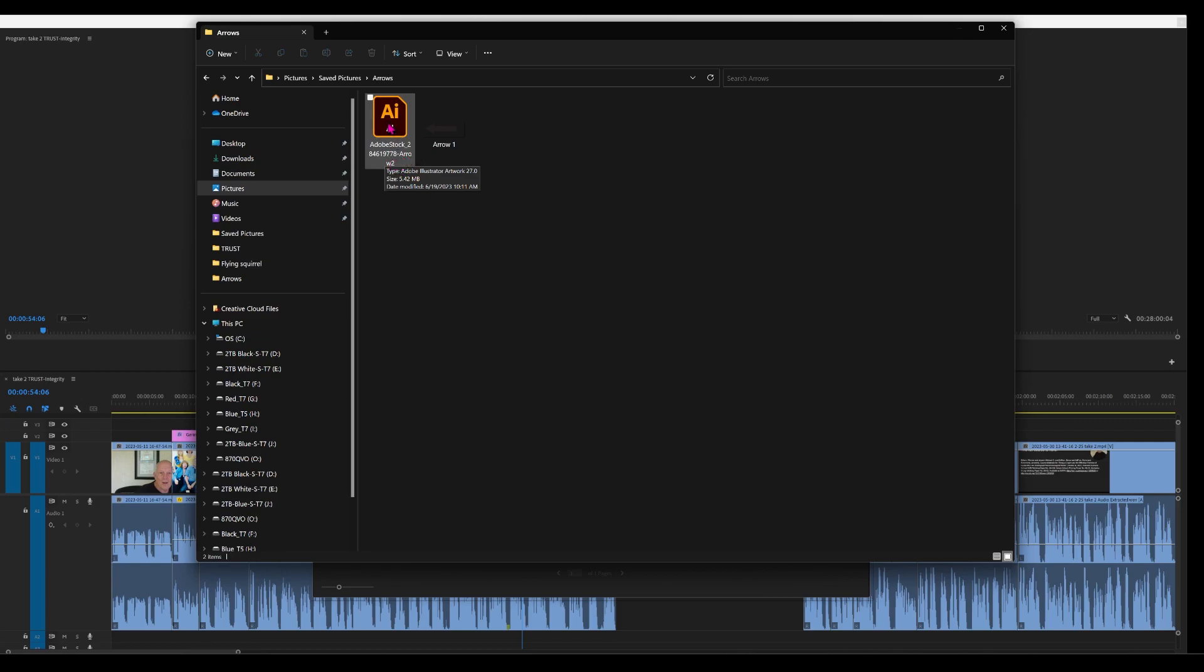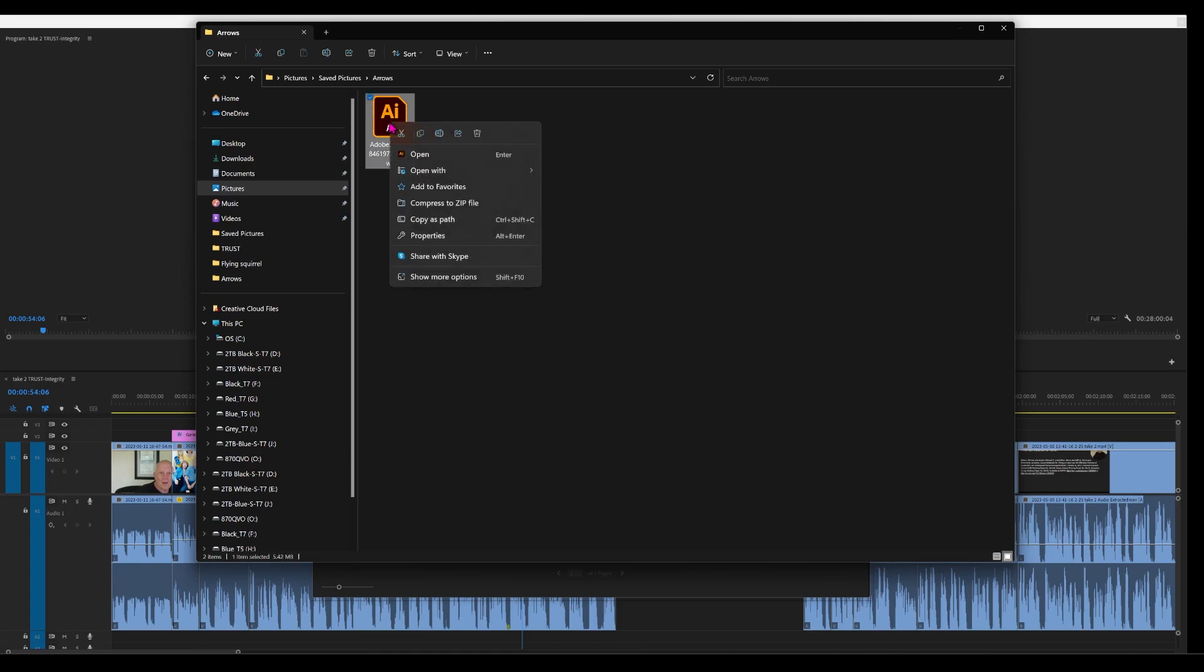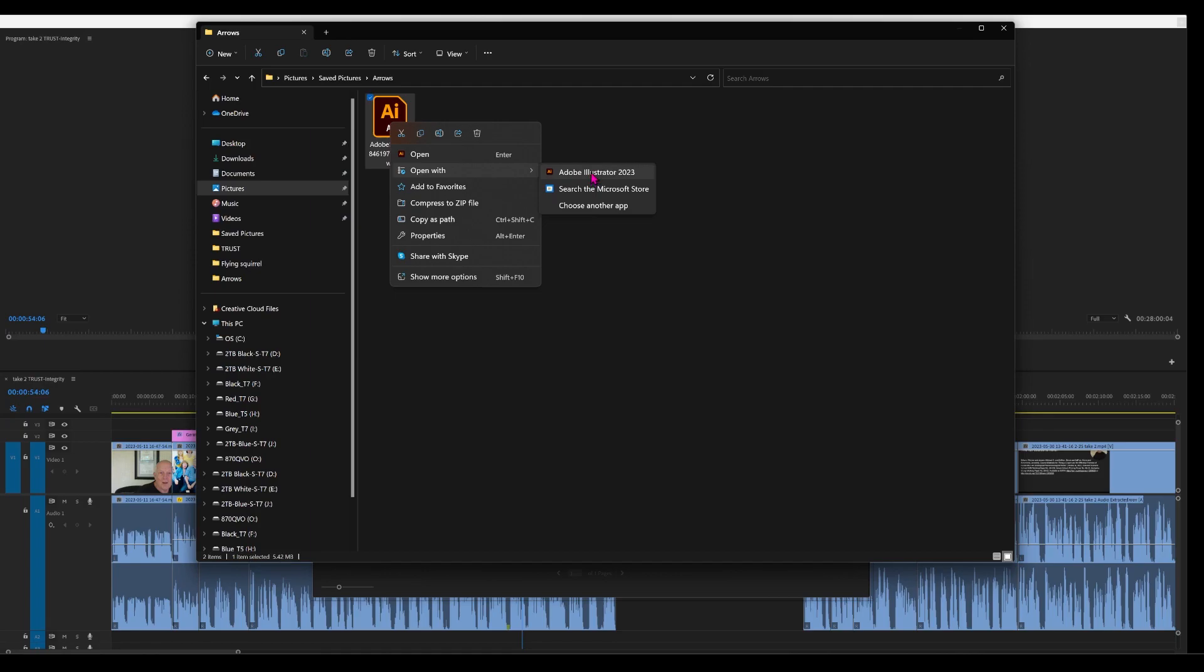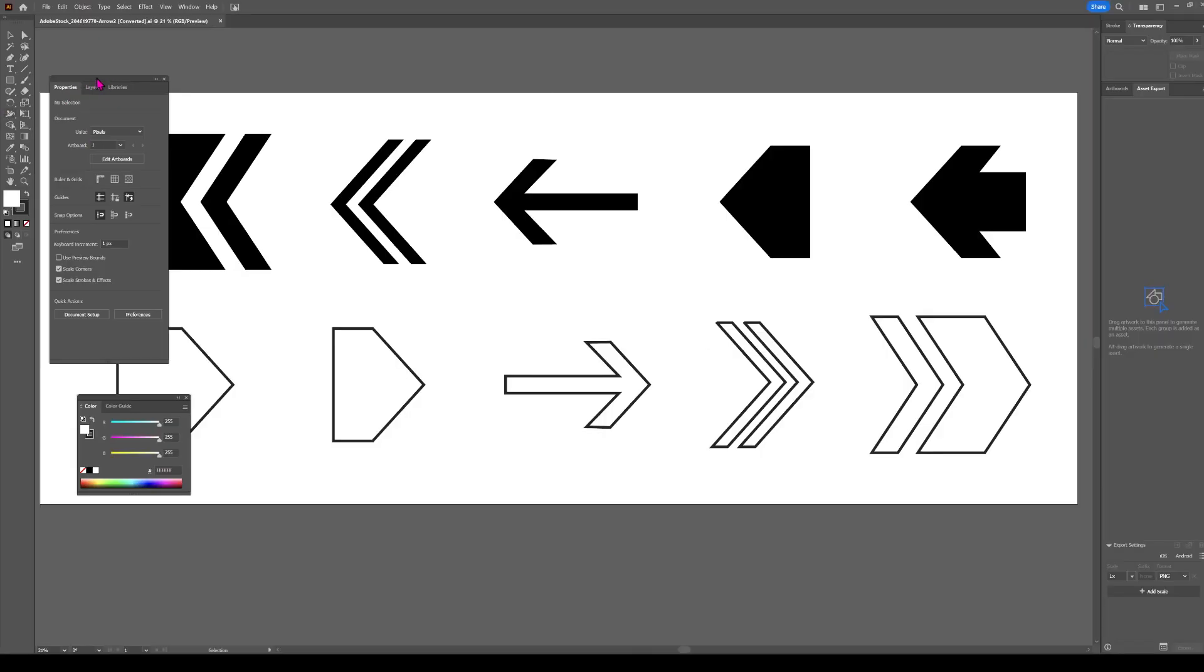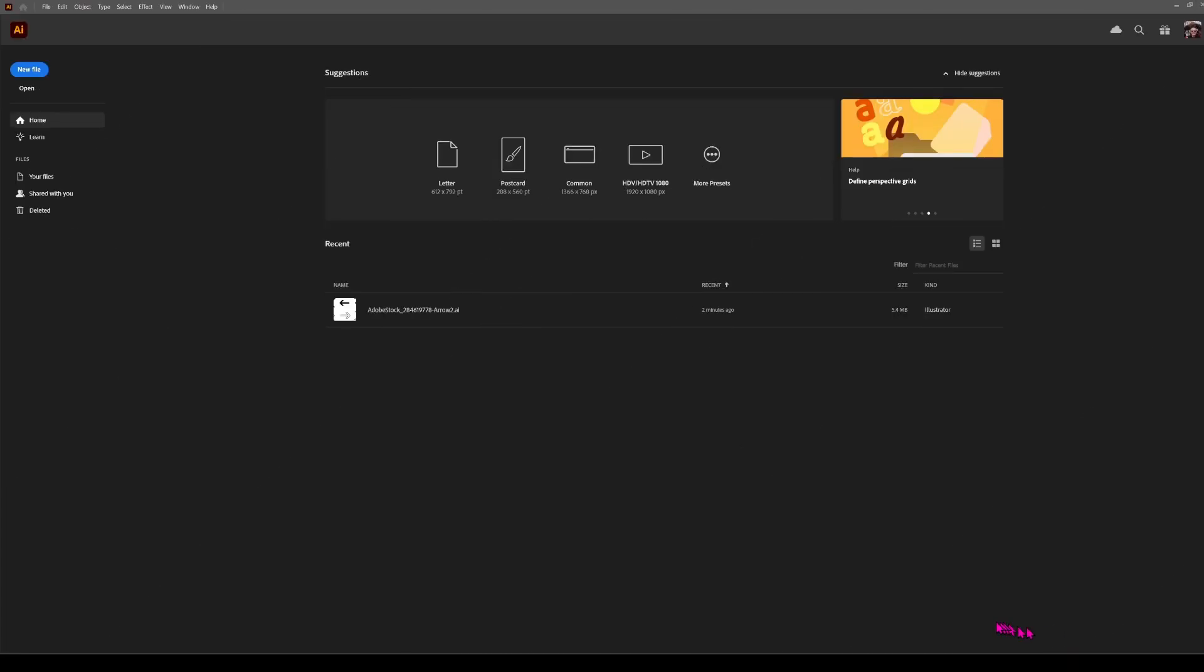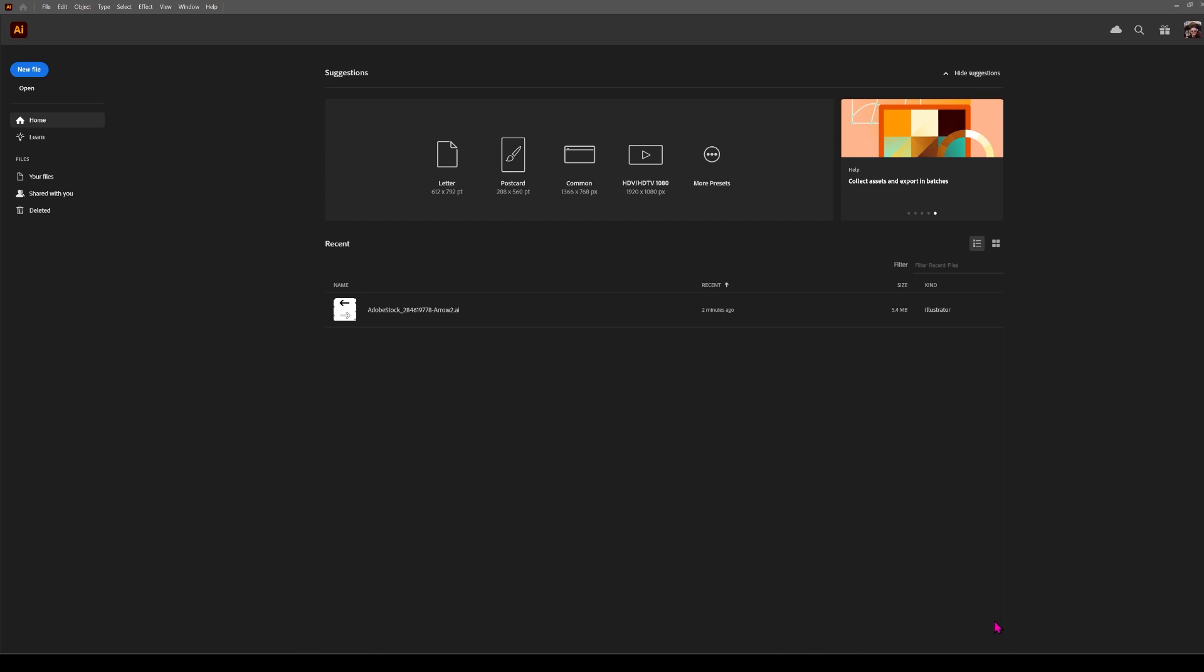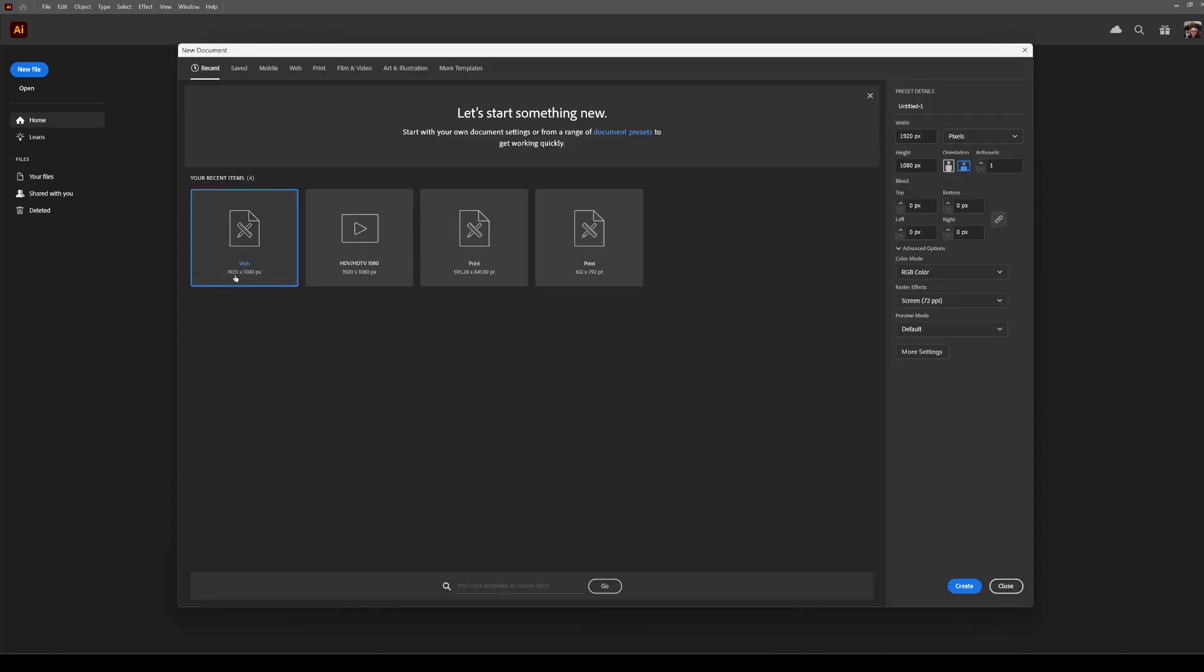We want to open that in Illustrator. So here we have Illustrator. Another way to do it is simply open Illustrator. I want a 1920 by 1080. Create that.